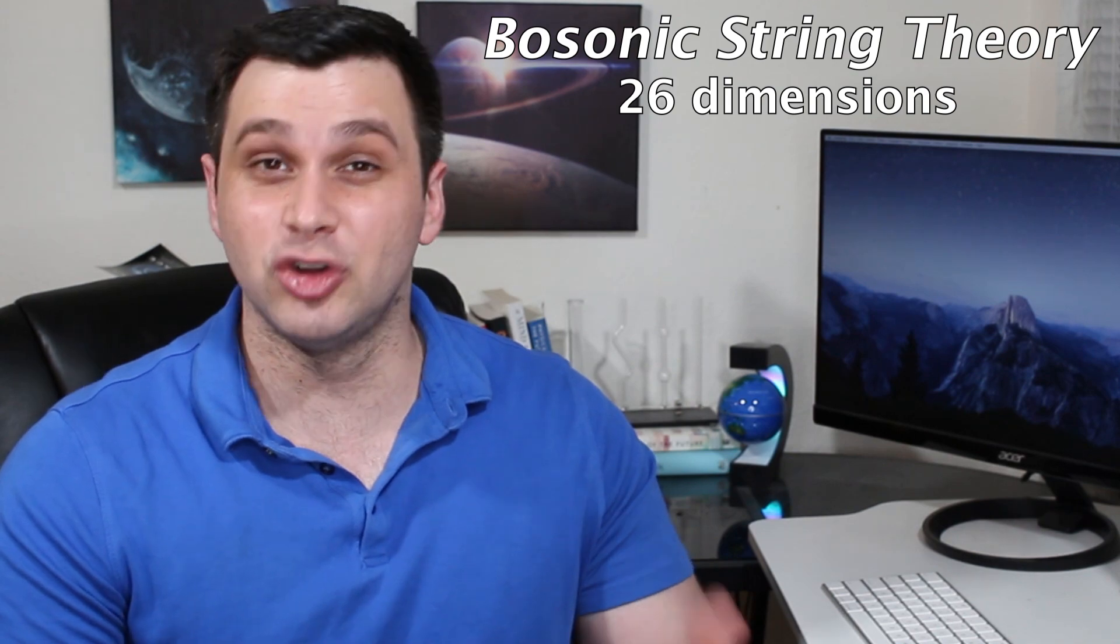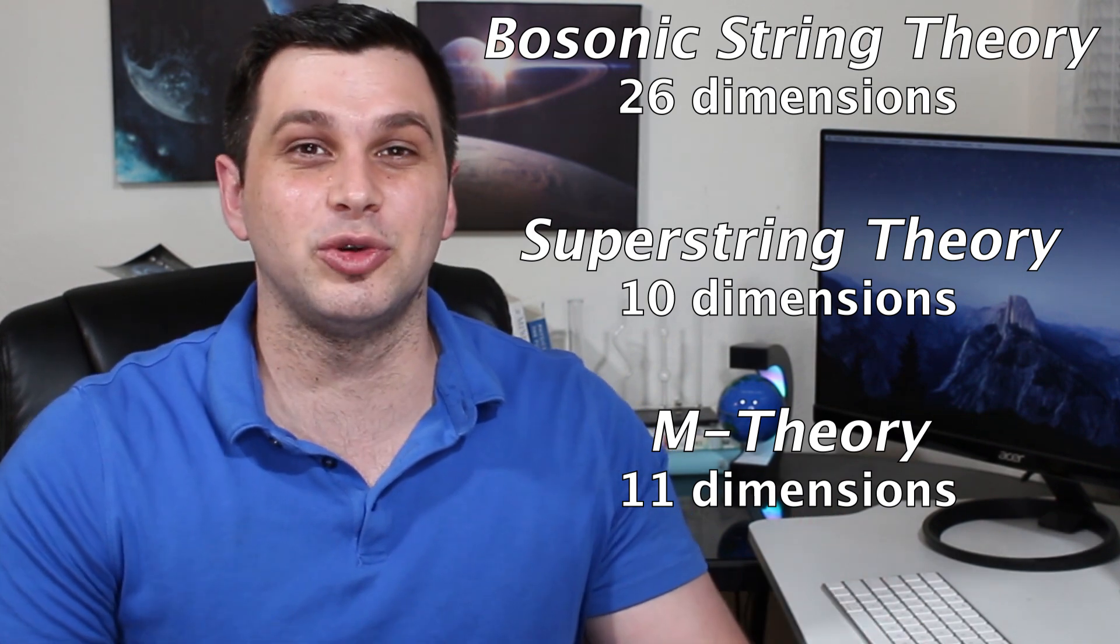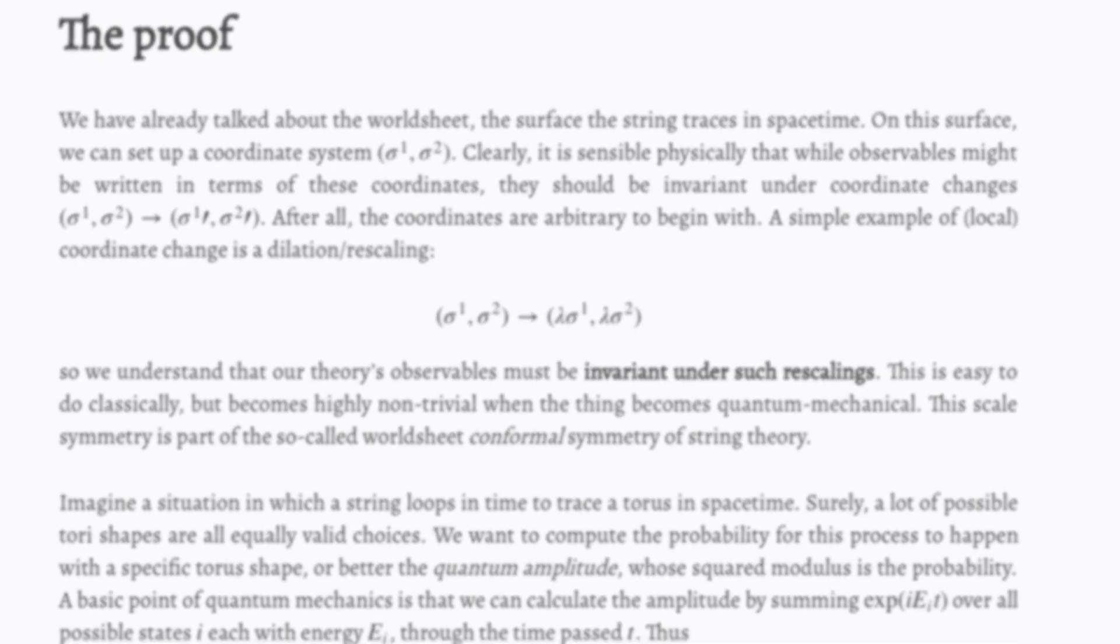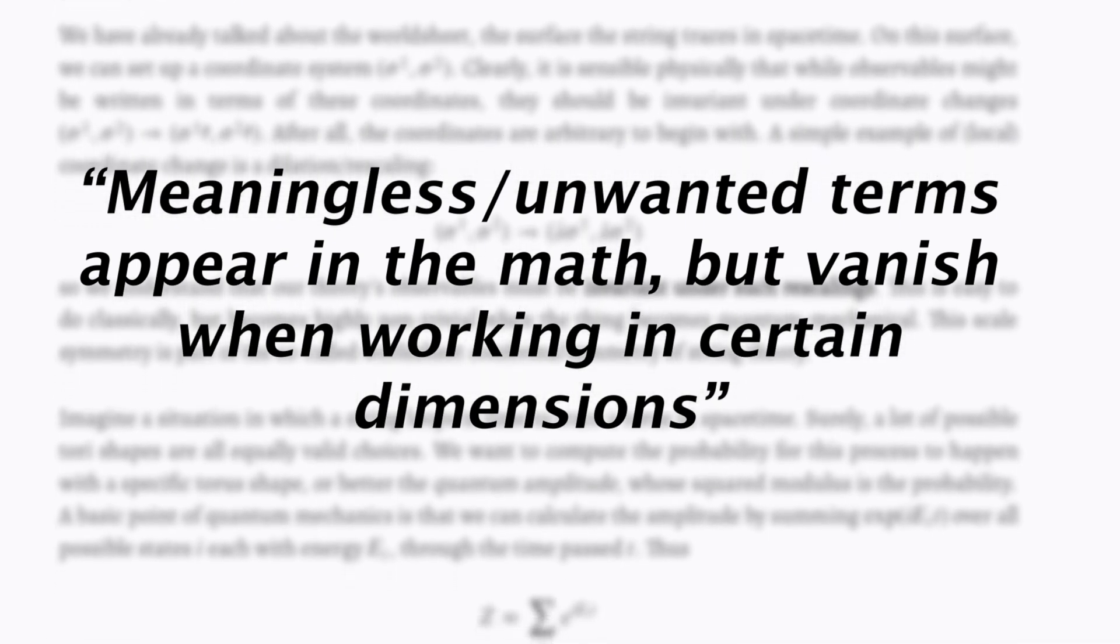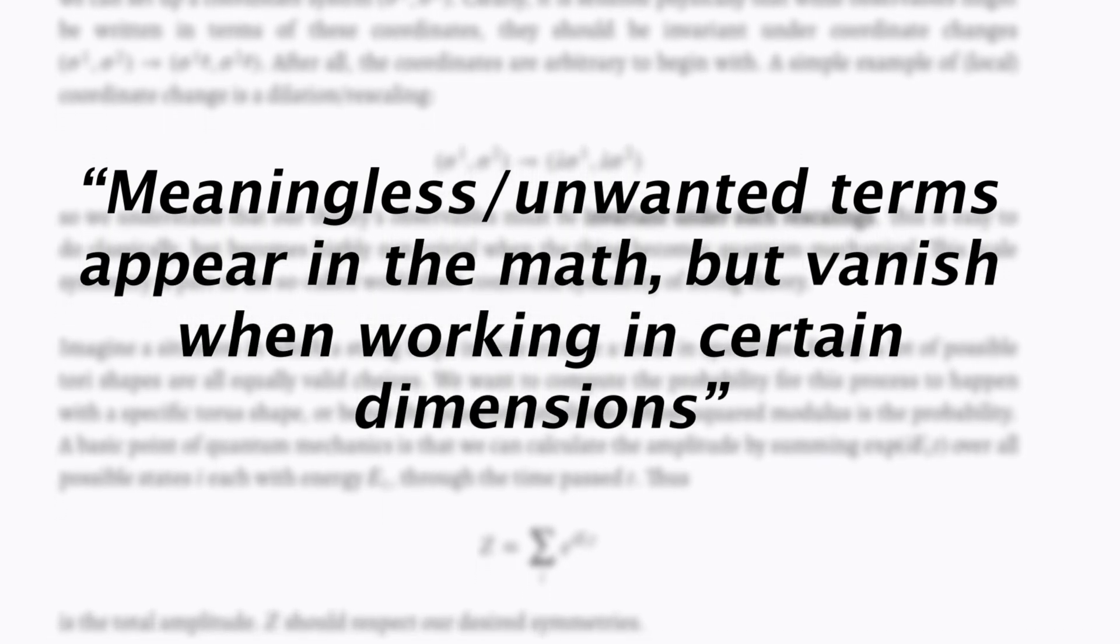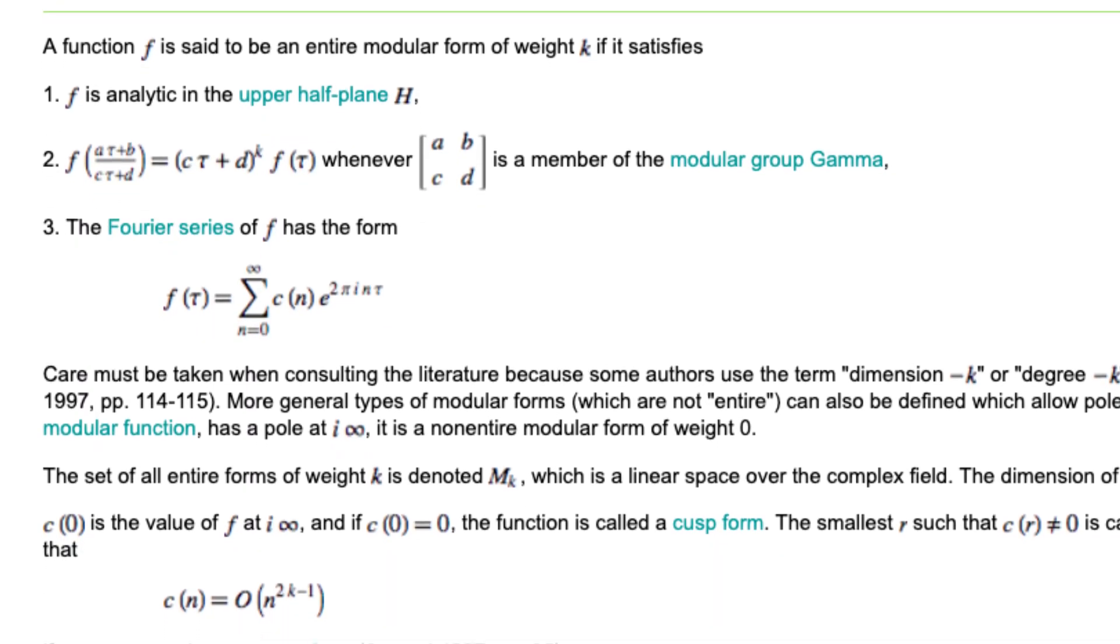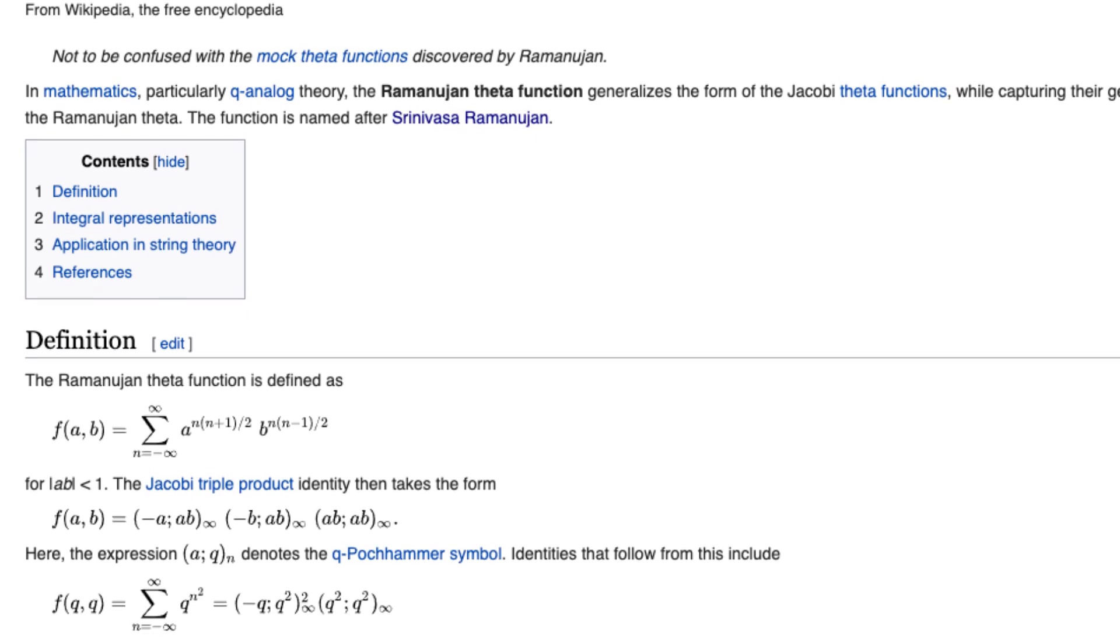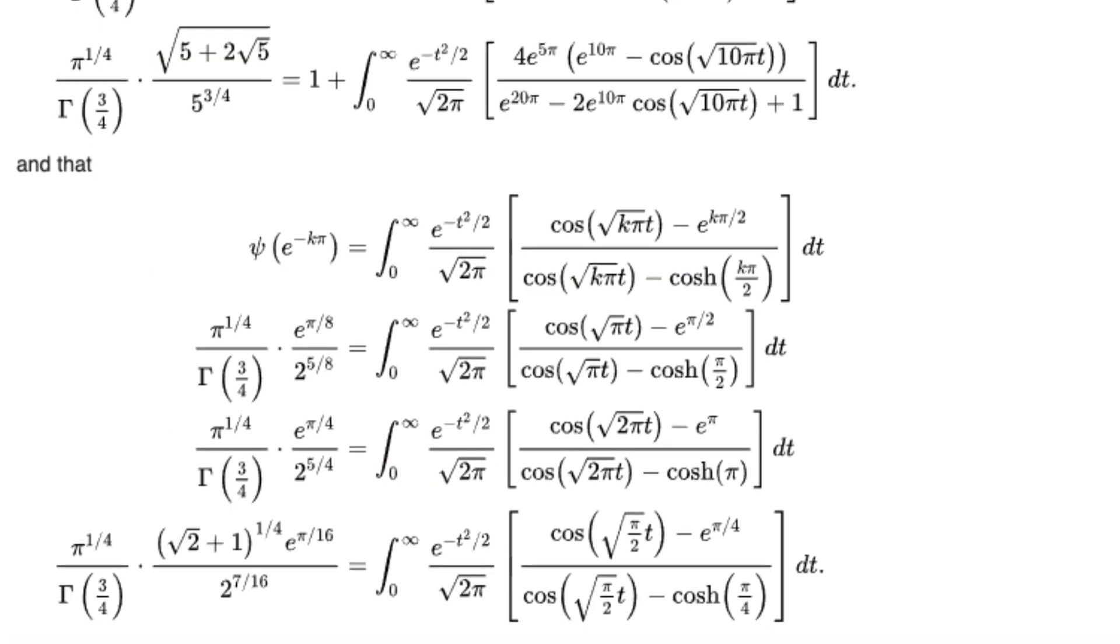For example, bosonic string theory predicts 26 dimensions, super string theory predicts 10 dimensions, and M theory predicts 11 dimensions. Now, all the sources I could find say it's extremely difficult to explain why these dimensions are required without getting very technical. Many will just say that meaningless or unwanted terms appear whenever you do the math, but they go away when you fix the dimensions to 10 or 26, for example. In those dimensions, the math just works out. Among all the mathematical jargon though, you'll encounter something called modular forms a lot. And something more specific is Ramanujan's theta function, which has direct applications to string theory. Physicists say it's deep within this kind of math that you find why extra dimensions must exist, but these definitely aren't trivial and aren't meant for a video like this.